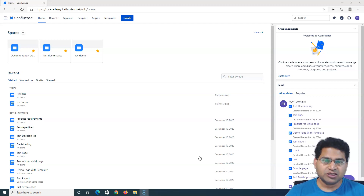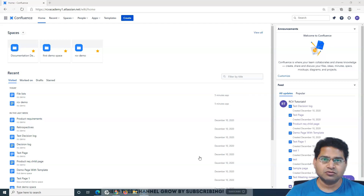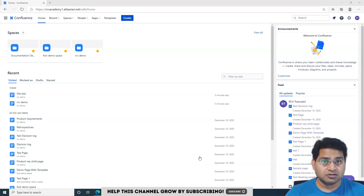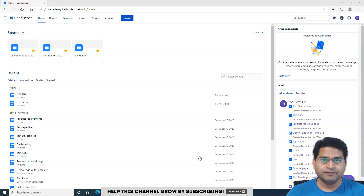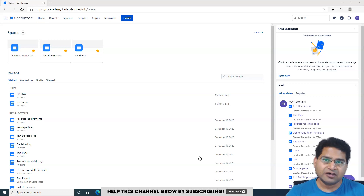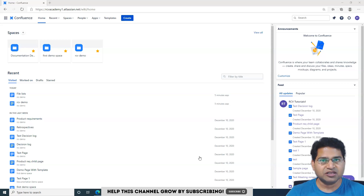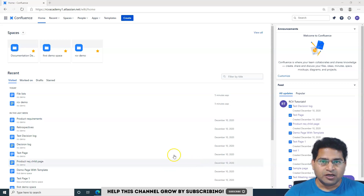In that case, you most probably do not have the space permission or the page permission to delete the page within Confluence. Permissions within Confluence might restrict you from deleting a particular page, and you might not be able to see the delete option at all. But if you have the permission, we'll go ahead and show you how to delete a page.